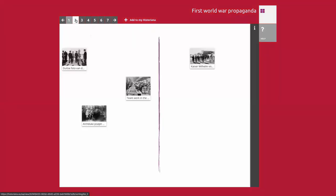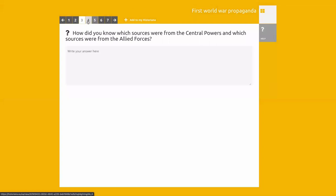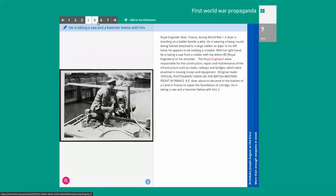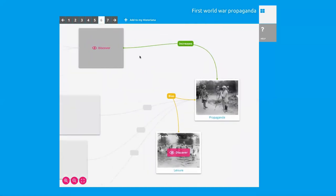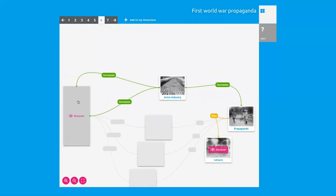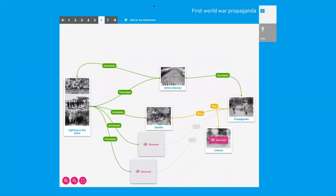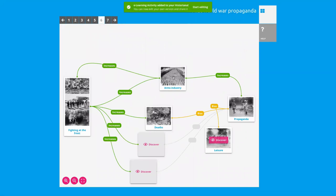That is actually what we've created — teachers can see everything and decide: is this interesting for me? Do I want to add it to My Historiana? If you choose you want it, you can click the 'Add to My Historiana' button, and then immediately you can start editing.